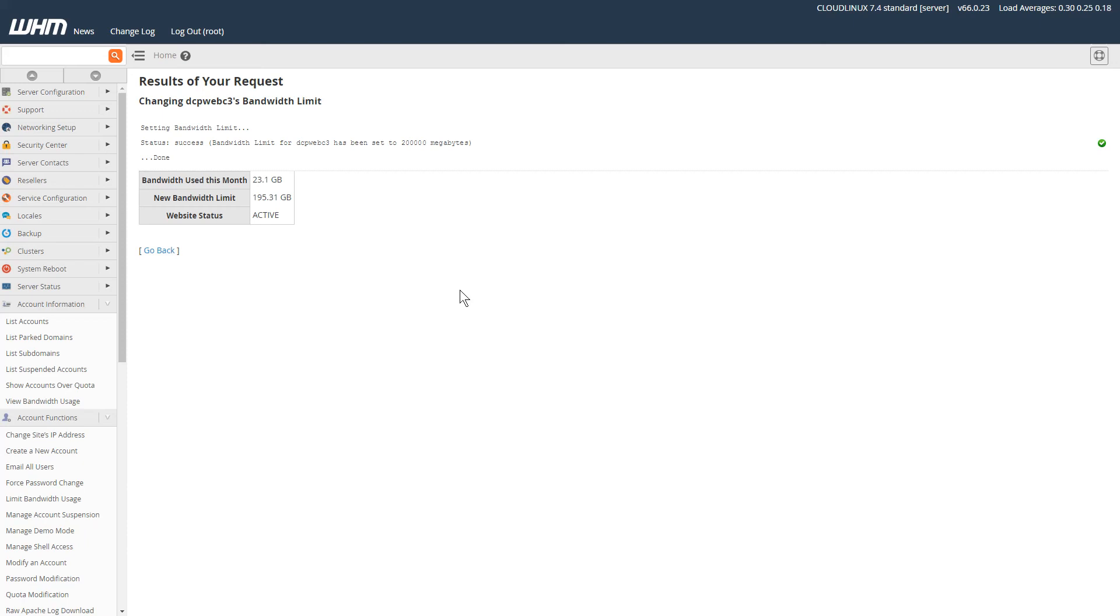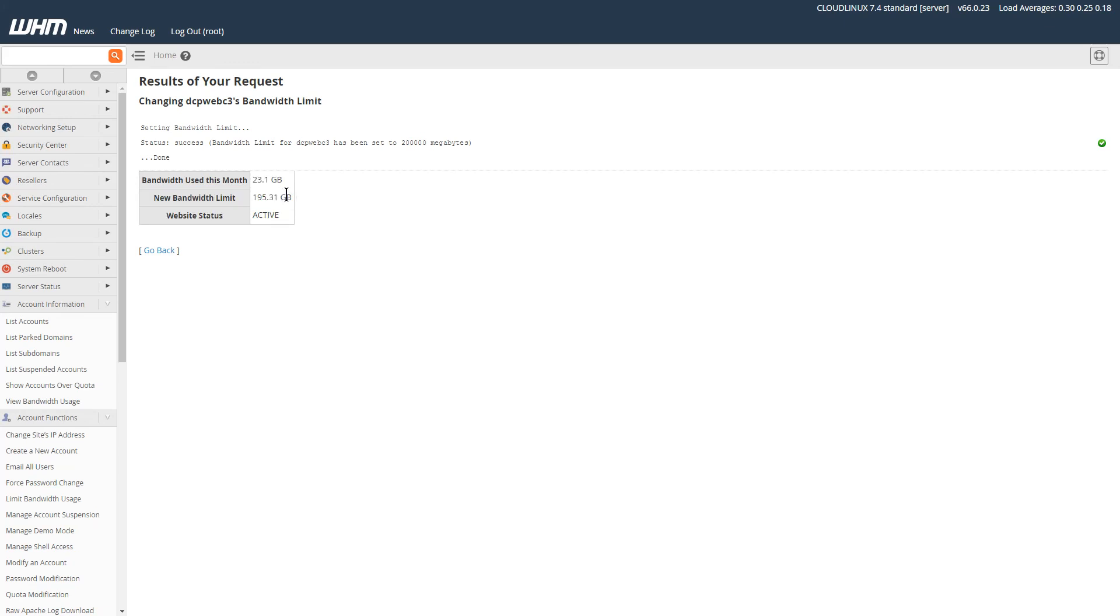You can set up a notification email, and if you set it to your email account, WHM will send you an email in advance if there are any problems with your hosting accounts—telling you that you're running out of bandwidth or disk space. That's how you modify your bandwidth and disk space using WHM for a specific cPanel account.